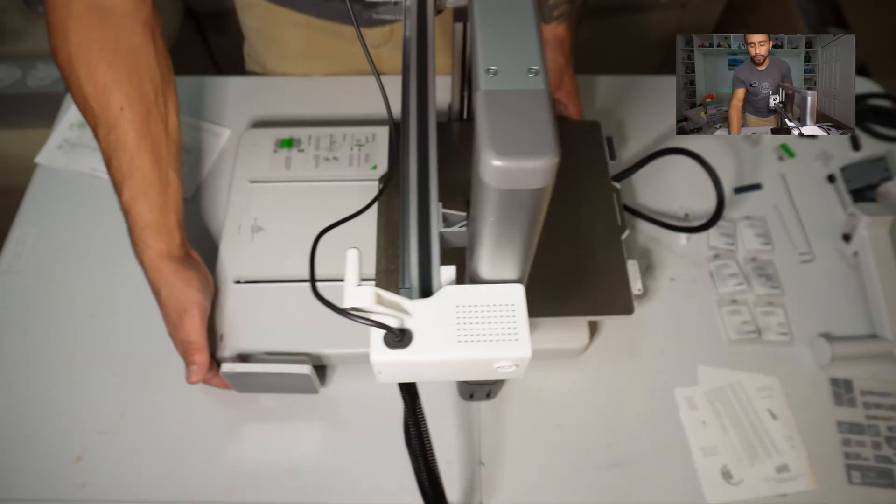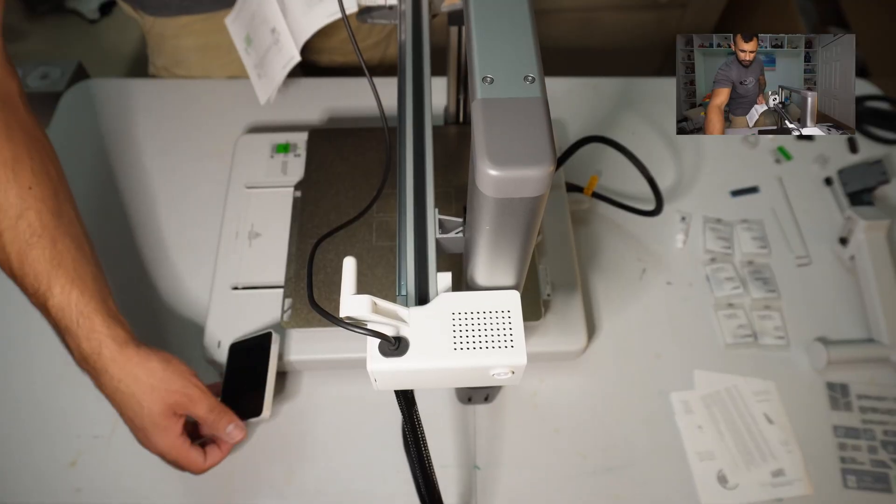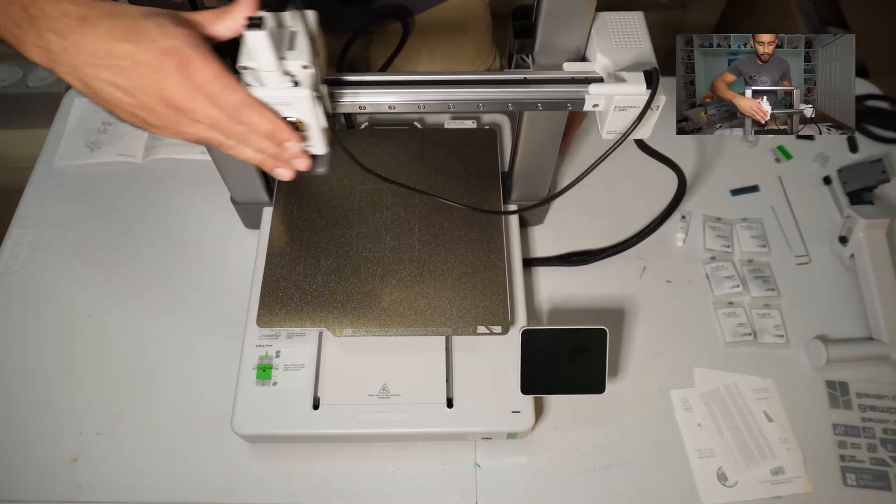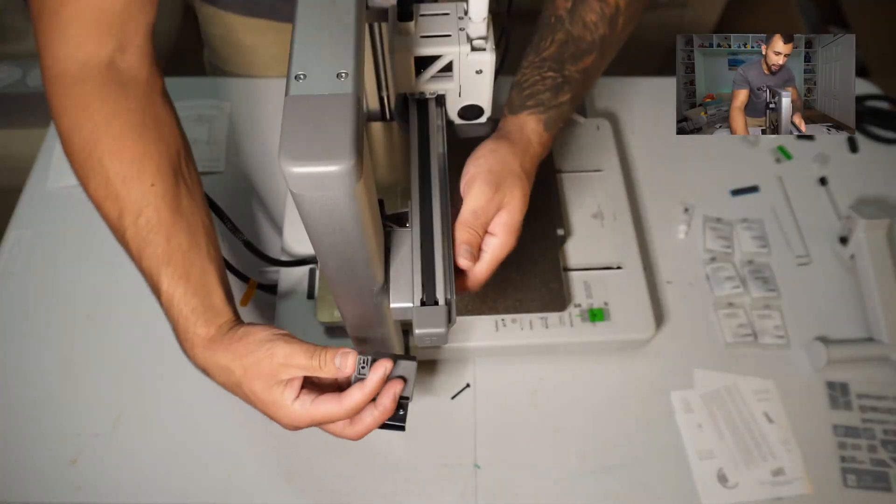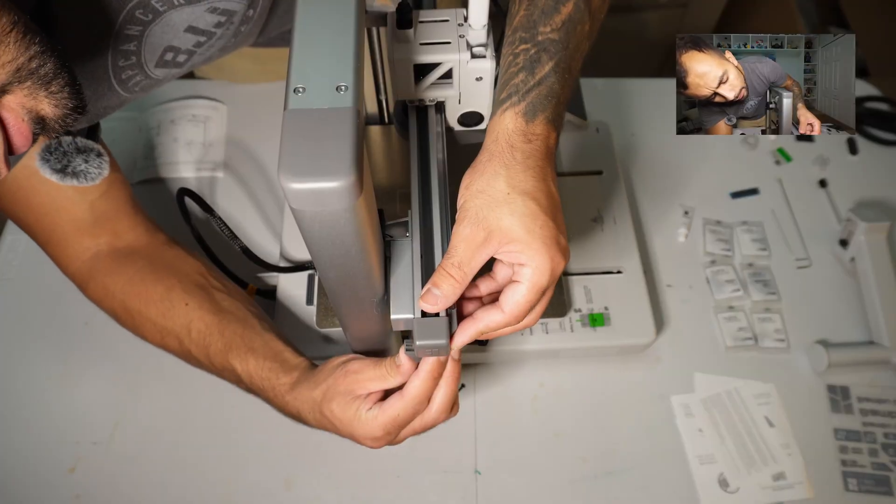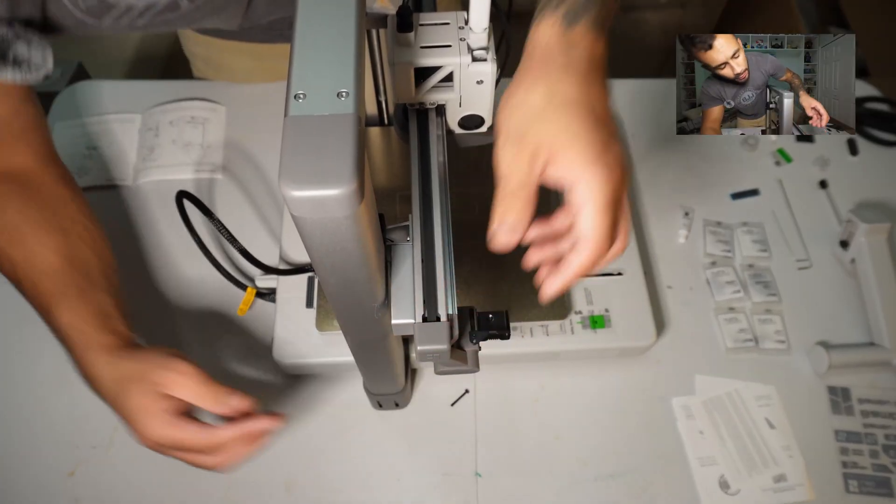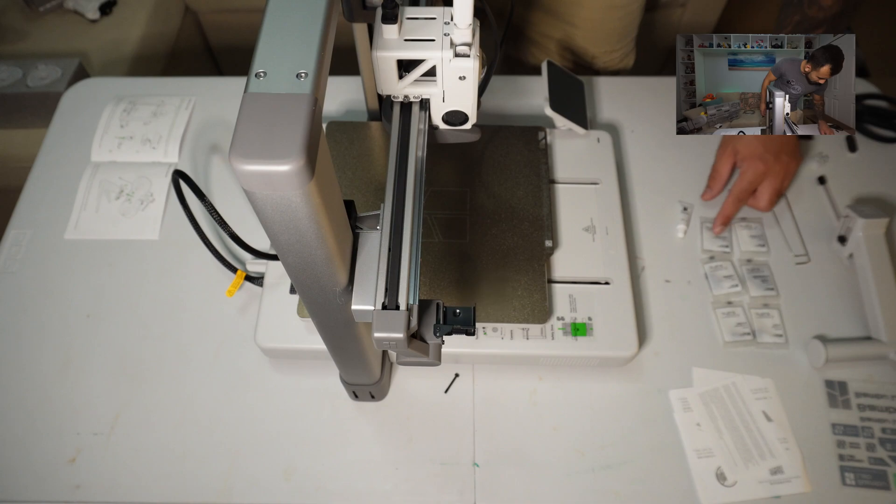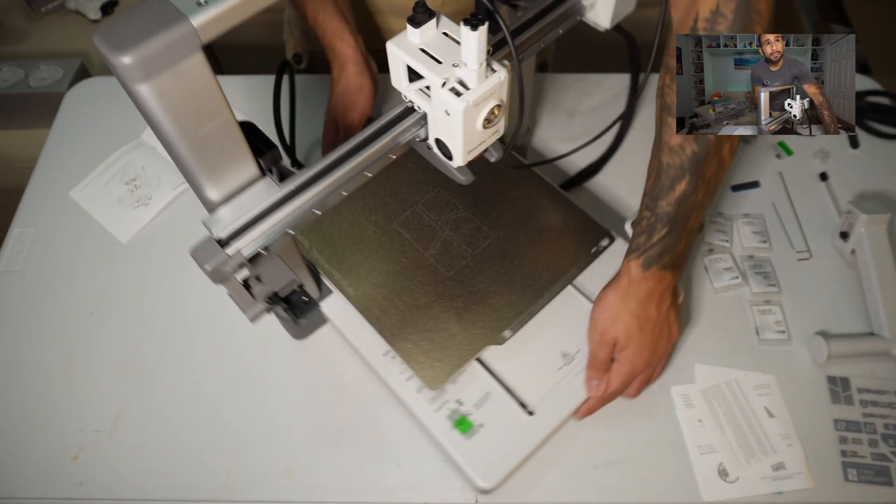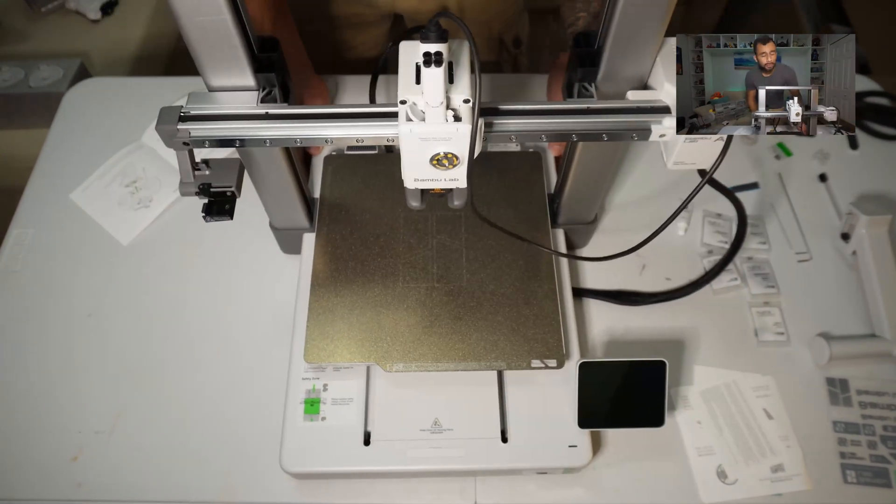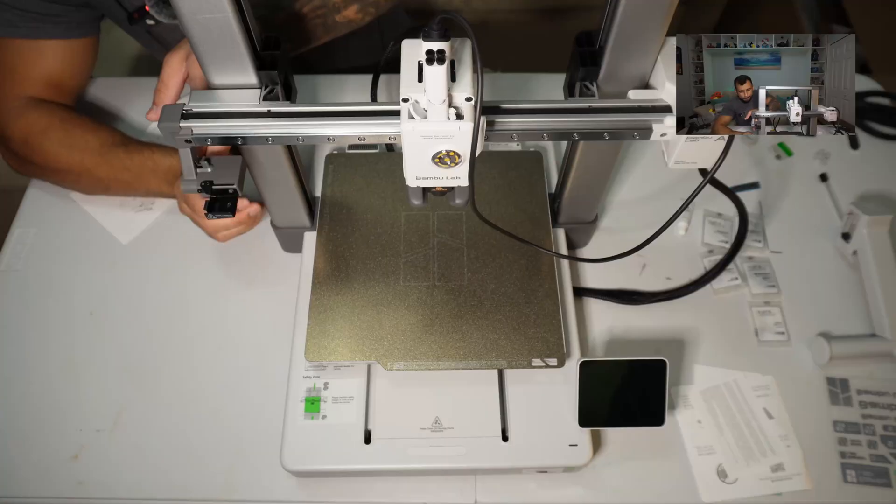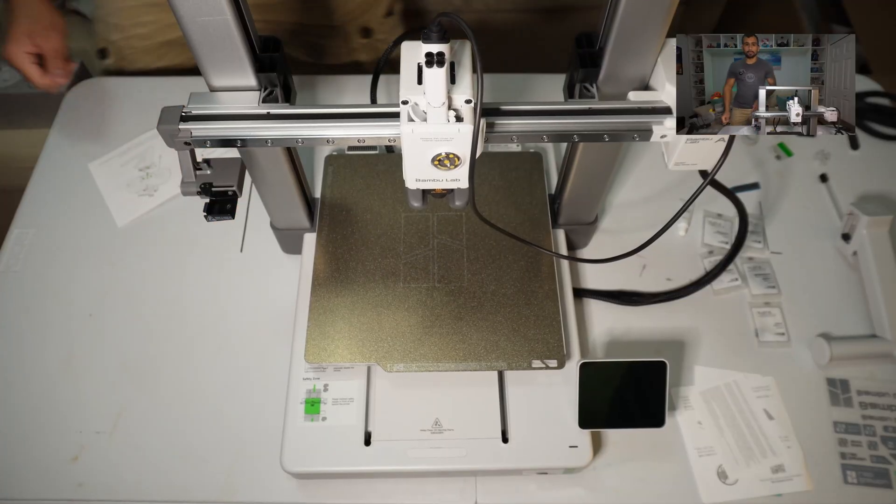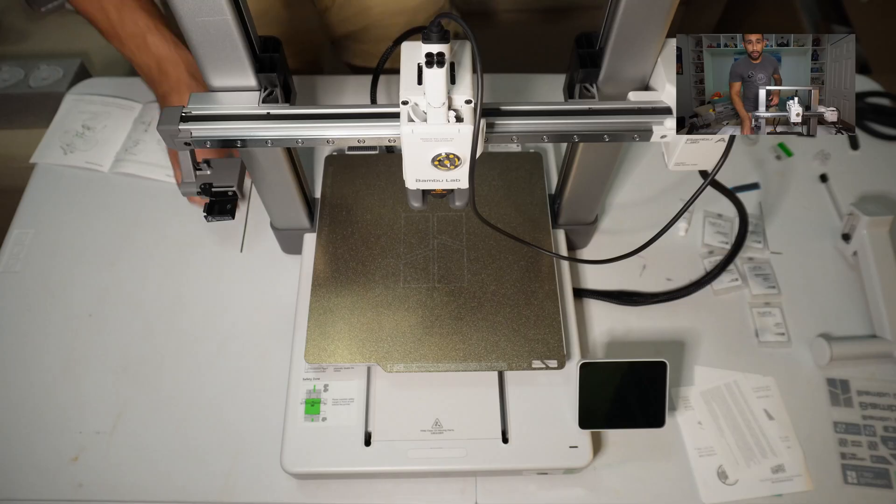So now we need to fold out the screen. Now we're installing the purge wiper. Take this, install it at the end just like so. And then we're gonna screw it in place. Now I'm gonna move this out of the way and work on the AMS for a little bit.